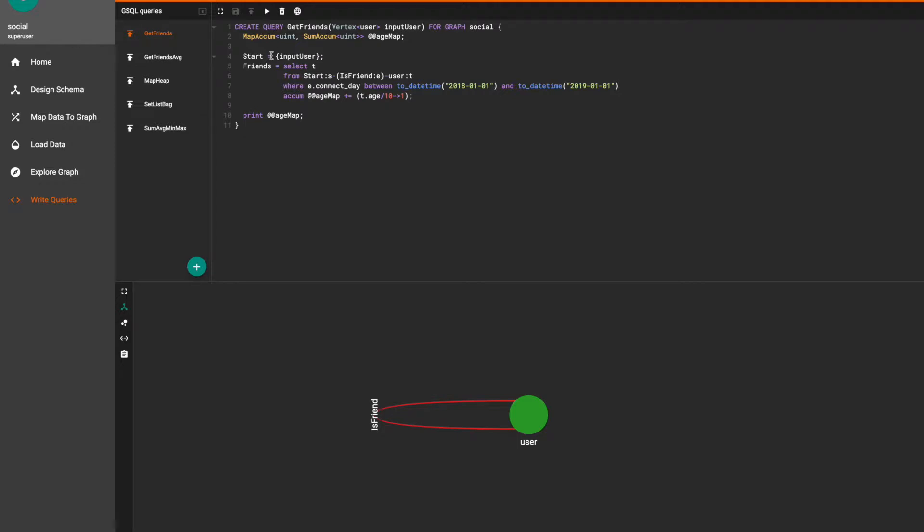The starting point will be from a single specified user vertex. We traverse from our starting vertex and the where clause will only find the friends who connected within the 2018 calendar year.